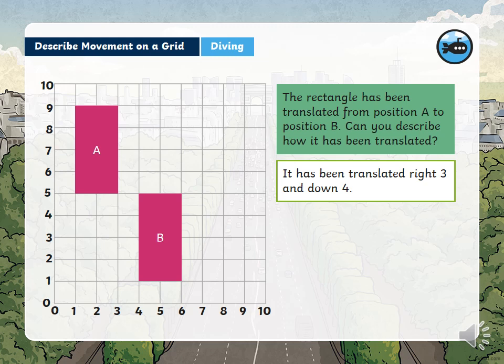A rectangle has been translated from position A to B — can you describe how it has been translated? Remember, find a corner that you're going to drag or pull it by, then describe the movements of that corner. It has been translated three right and four down. If you hold it from the top right-hand corner, that gives you the movement.